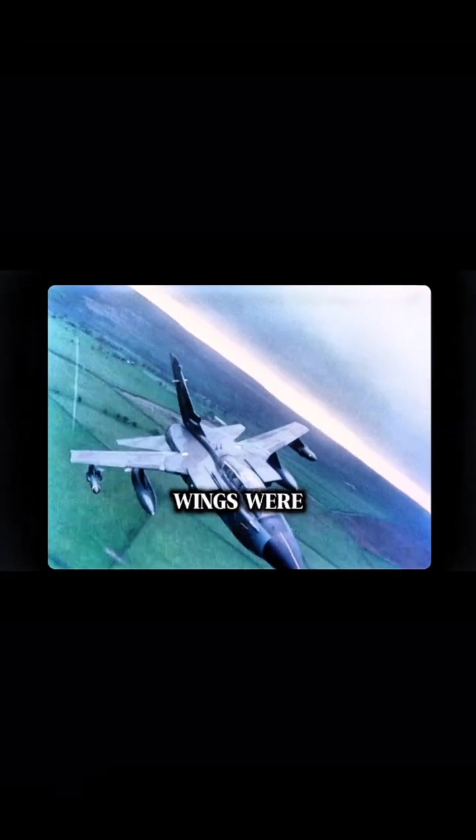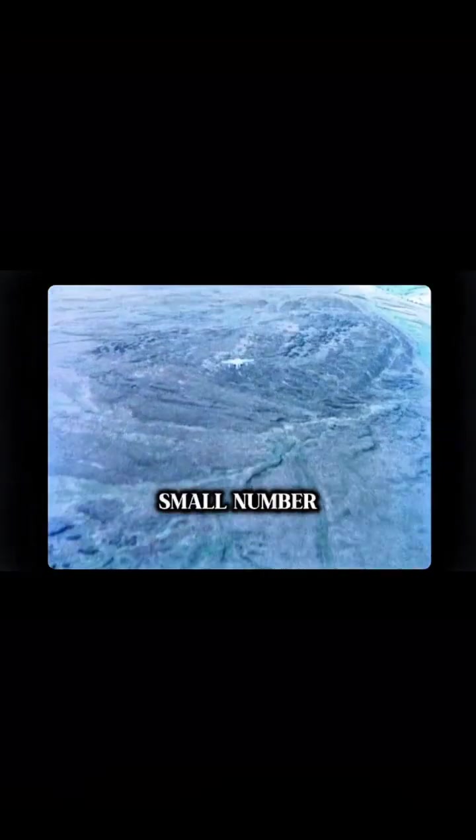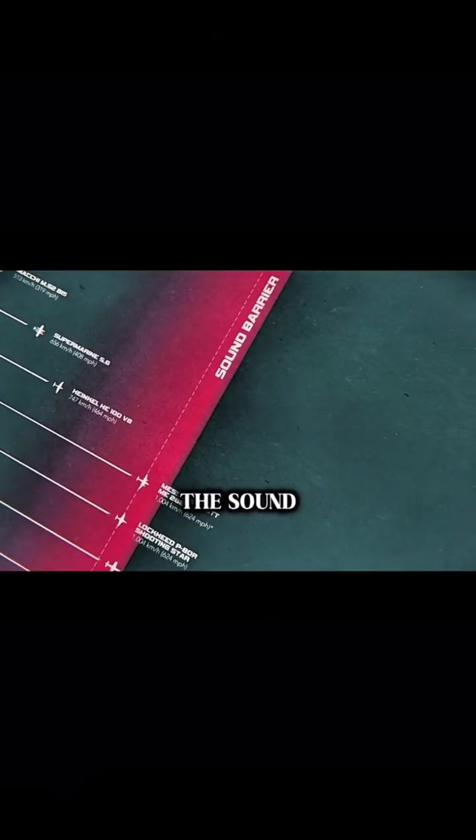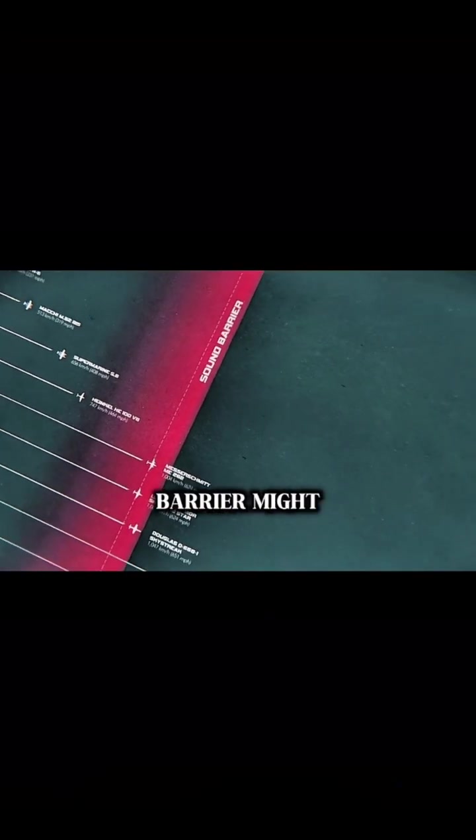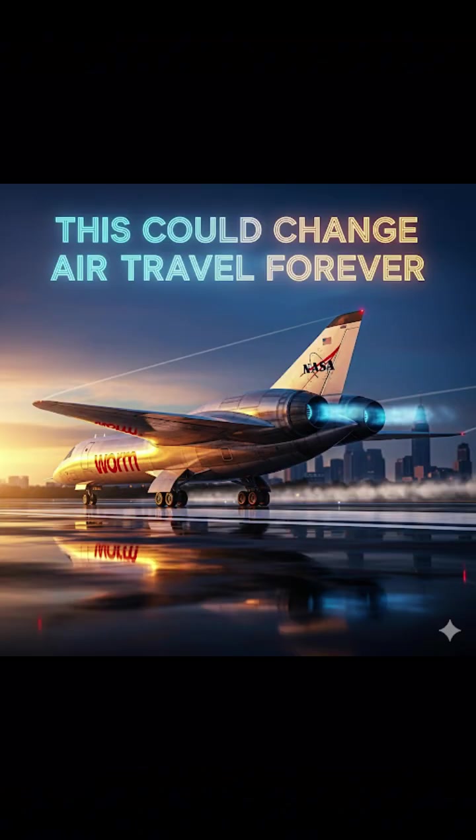Variable sweep wings were only successfully applied to a small number of military aircraft, none of which are still produced today. The sound barrier might not have been an actual barrier, but it seemed that flying faster would always involve serious tradeoffs.